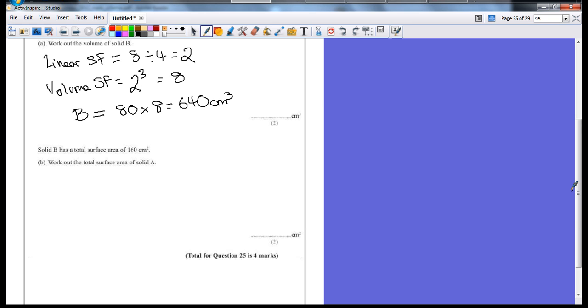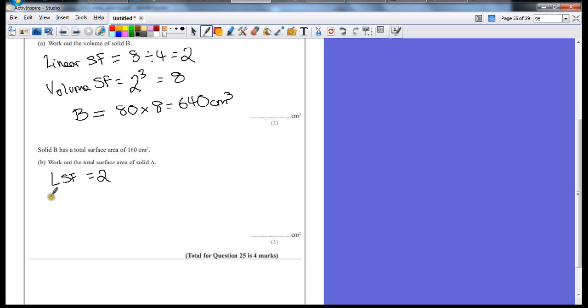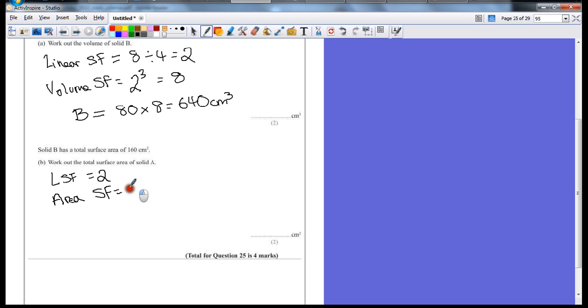This is a similar thing, except we already know that our linear scale factor is 2, but we're dealing with area now. So this time we have an area scale factor, which is just the linear scale factor squared, which gives us a scale factor of 4.